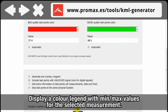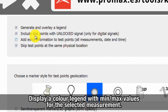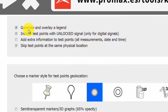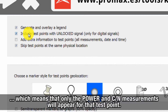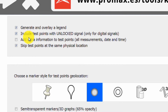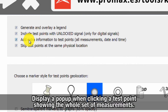Other options allow you to overlay a legend with the colors used and the minimum and maximum values for the selected measurement, and to include those test points in which the meter was not locked to the digital TV signal, which means that only the power level and carrier to noise measurements will appear for that test point.